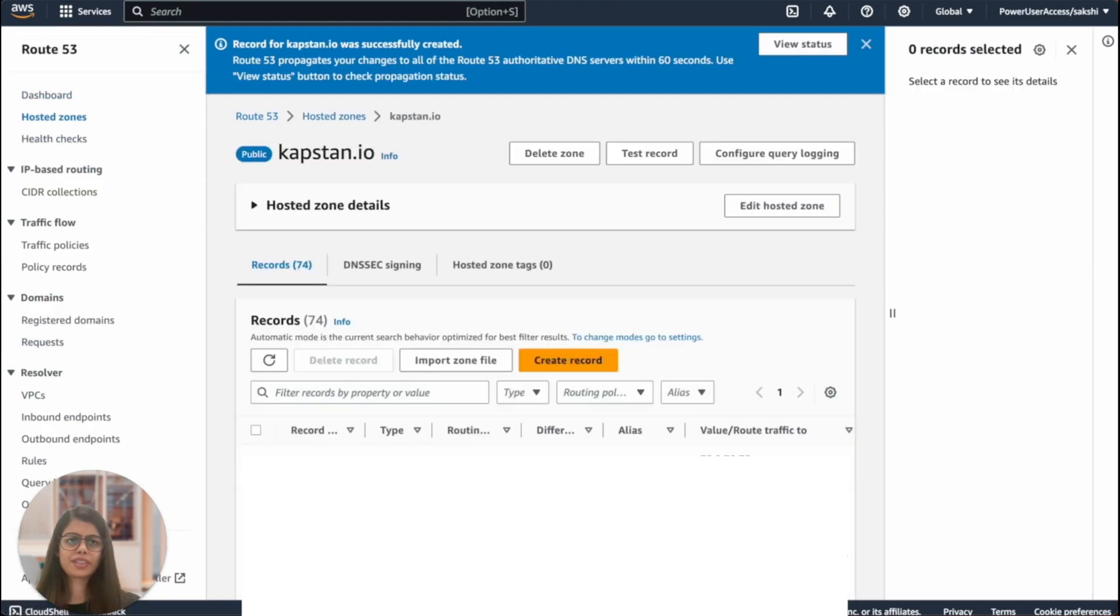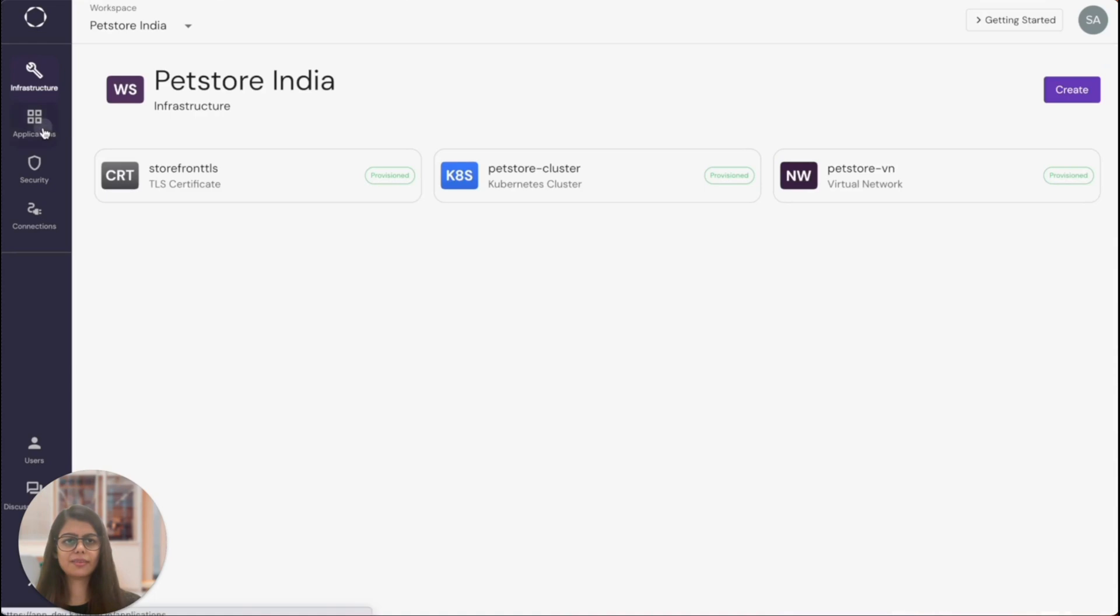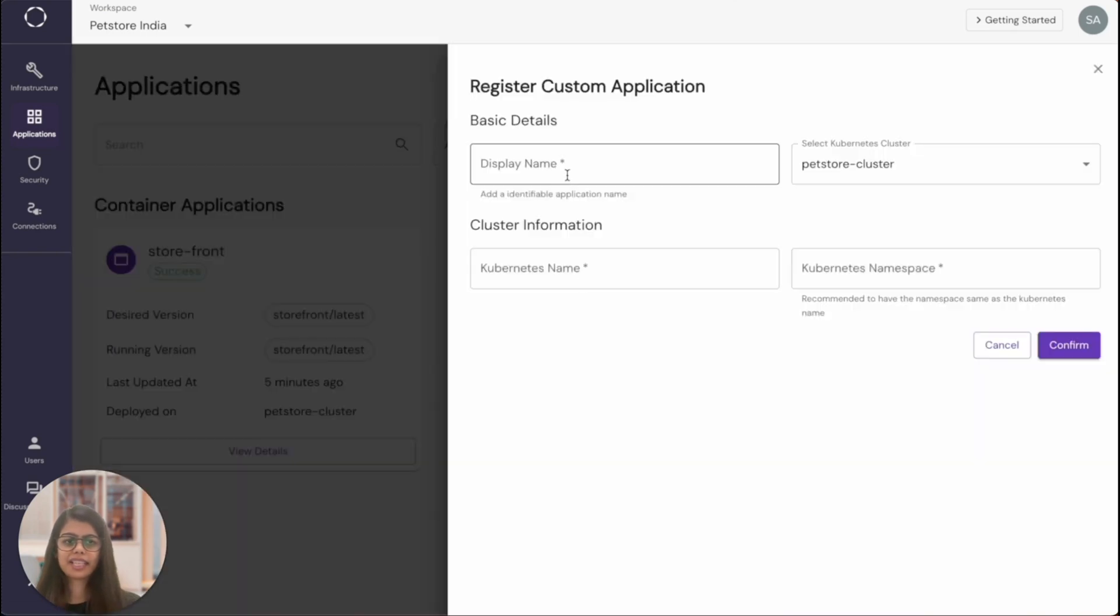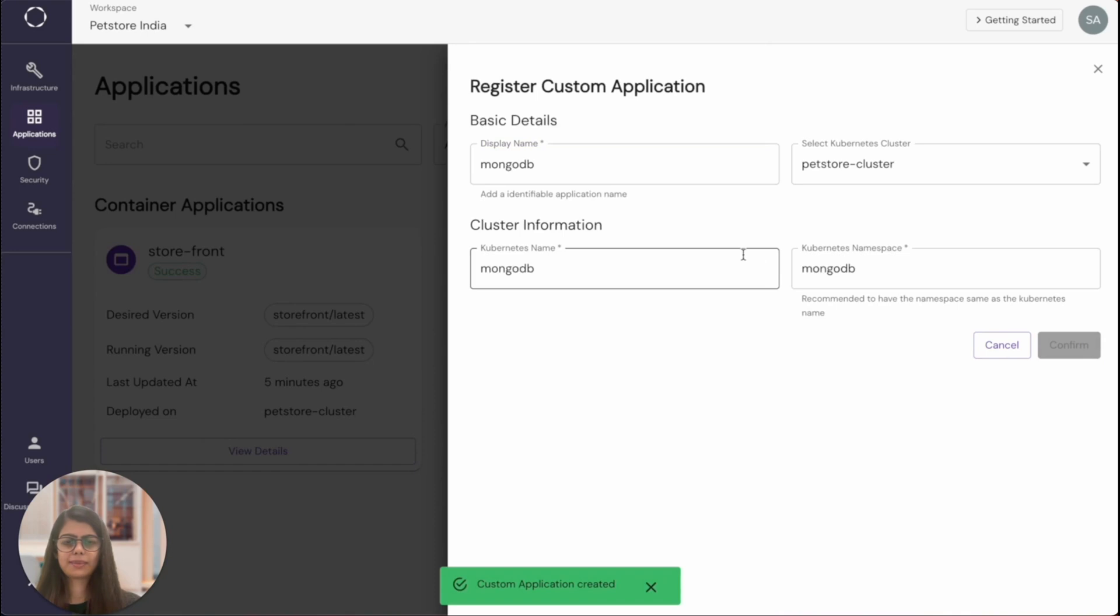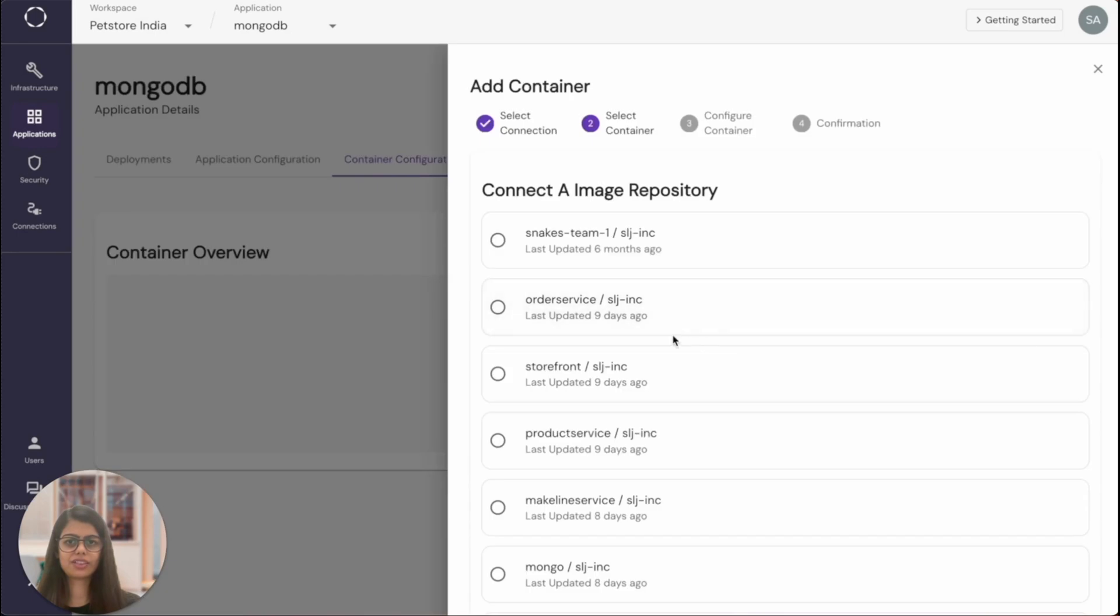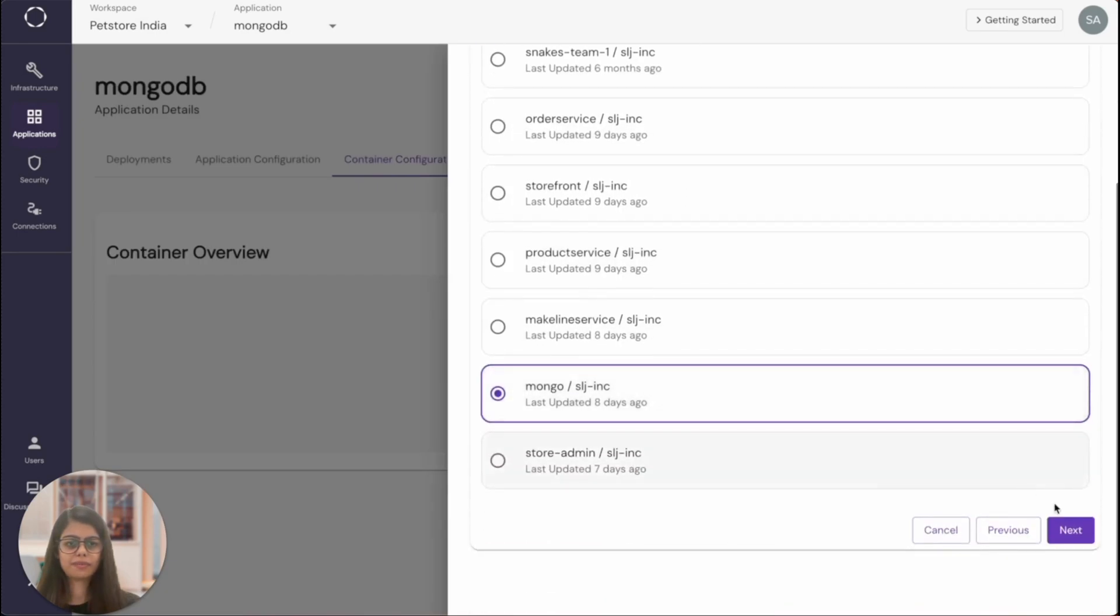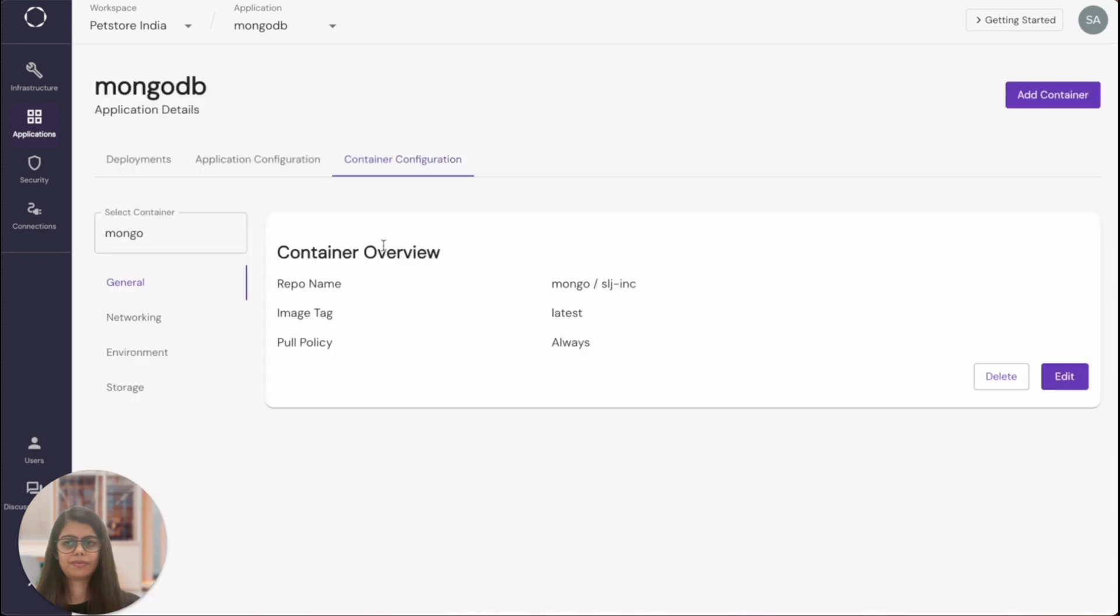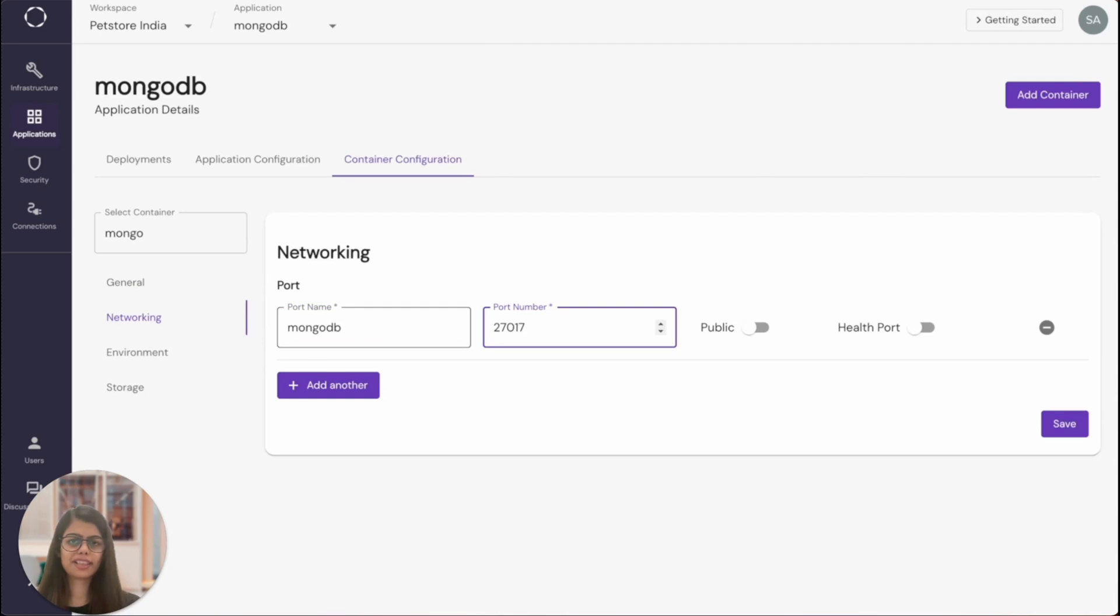All right, so while the certificate is getting verified, let's set up the rest of our applications. We'll deploy MongoDB next. For that, we're going to use an image for MongoDB that I have in the container registry. So I'll give it an application name and create a container. And I'll just use the image from my container registry. I'll specify a communication port for it as well so that it can talk to the rest of the applications within the Kubernetes cluster.